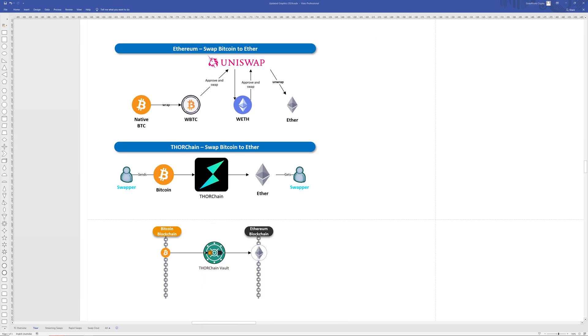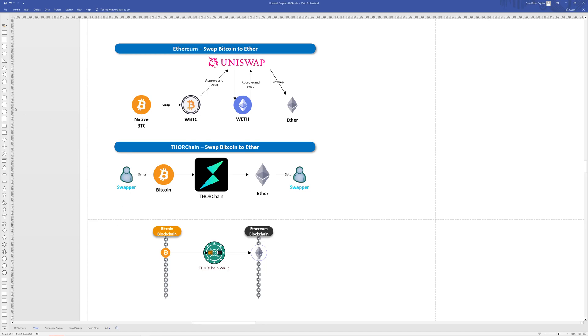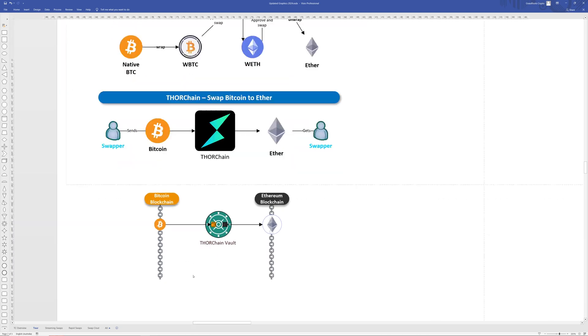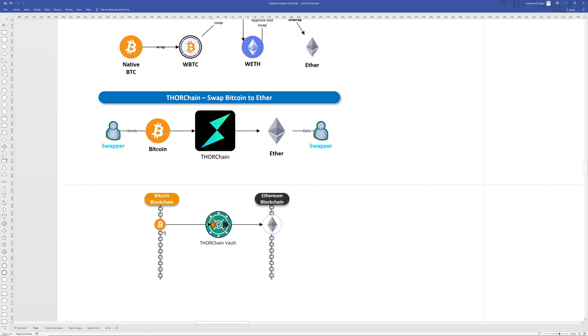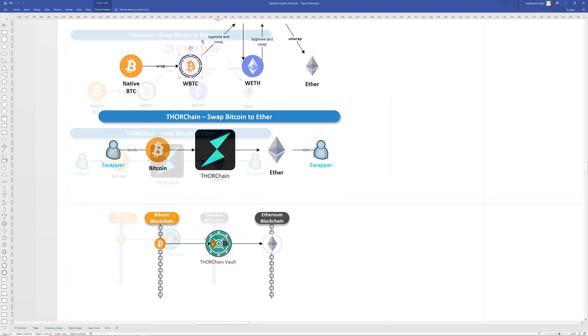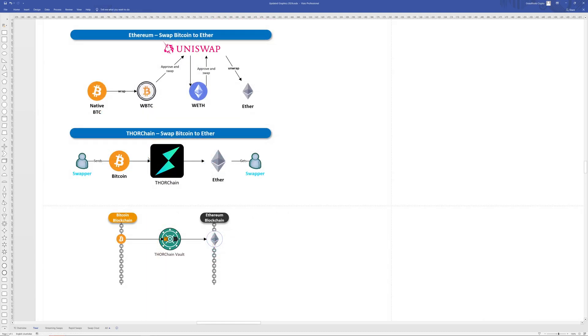So going back to the question why is THORChain different? THORChain does away with the workarounds by allowing native cross-chain swaps, working directly with Bitcoin on the Bitcoin blockchain and not a representation or an IOU or a tokenized version of it. It's just a simple case of cross-chain swapping. This makes the process simpler, cheaper and reduces the risk because you're dealing with the actual assets on the native blockchains, not dealing with representations of it or an IOU token.